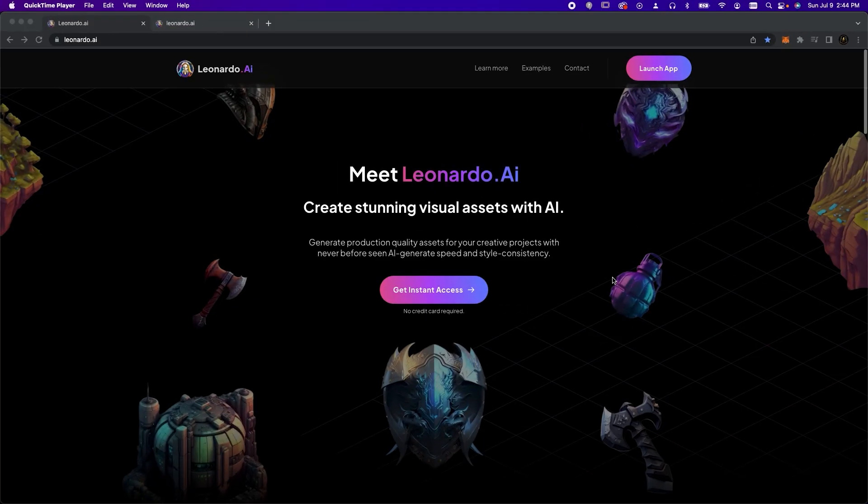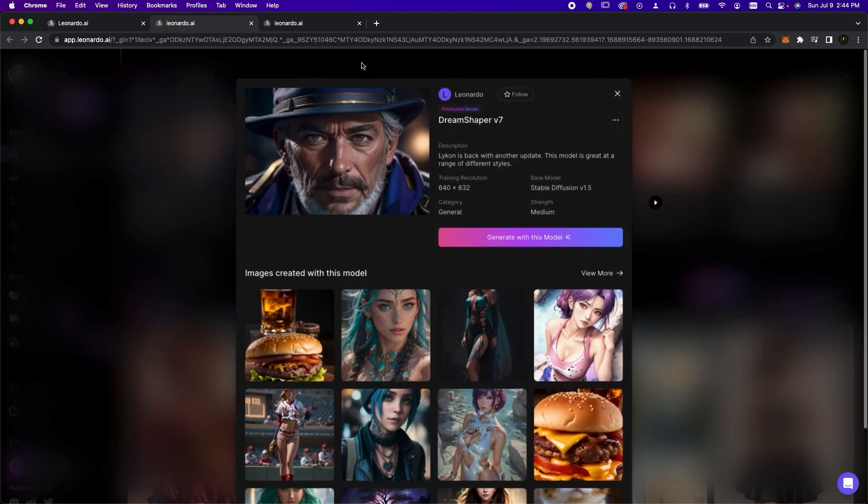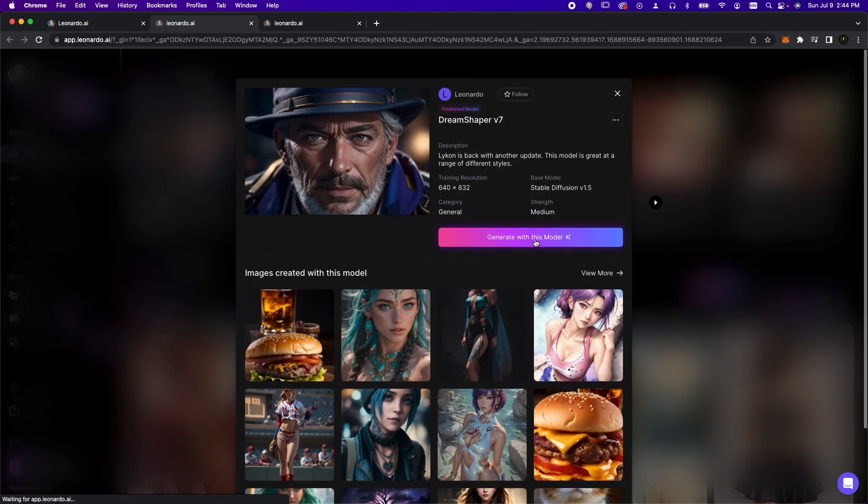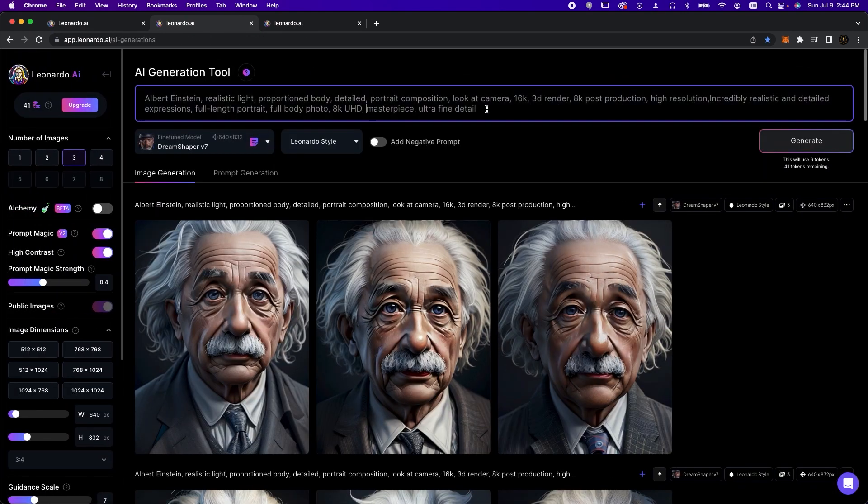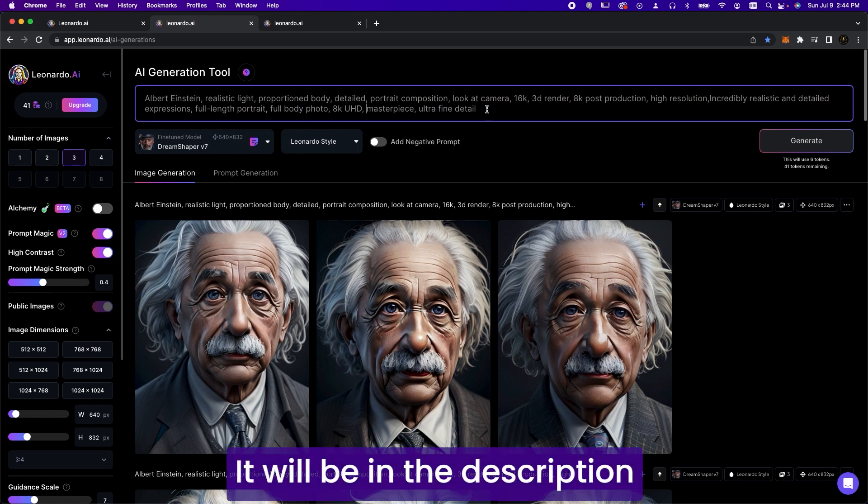First let's head over to Leonardo.ai where we'll use the dream shaper style. We'll input this detailed prompt here, and note you'll be able to find a copy of the prompt in the description below.